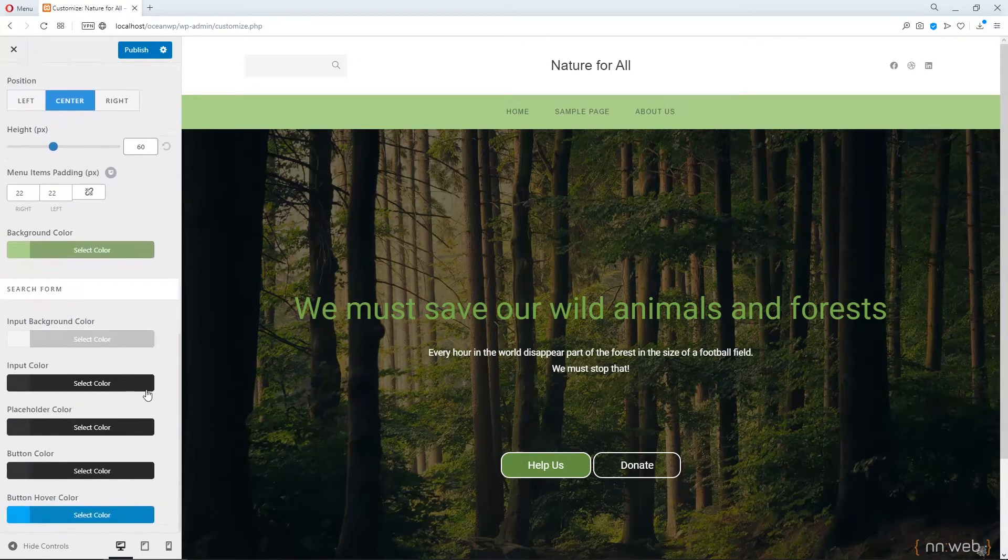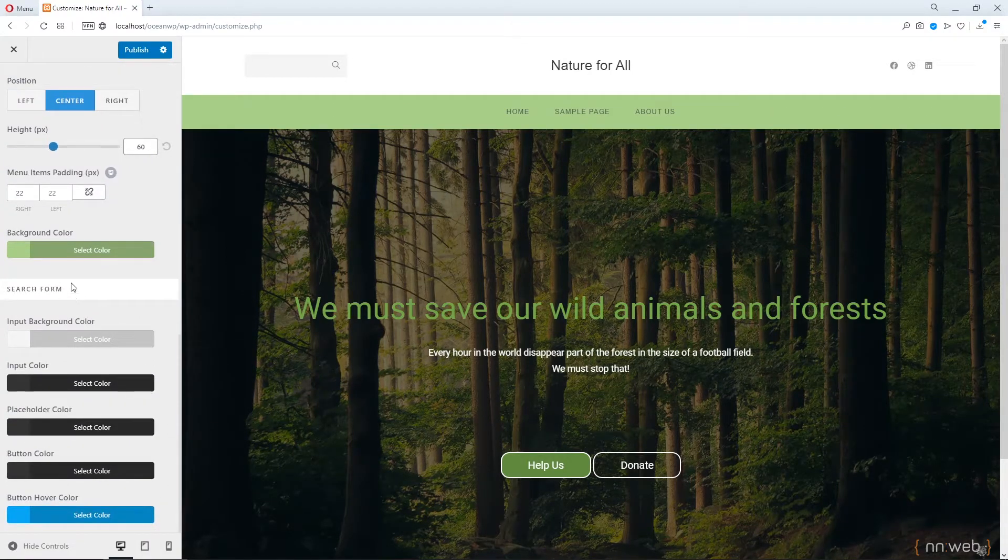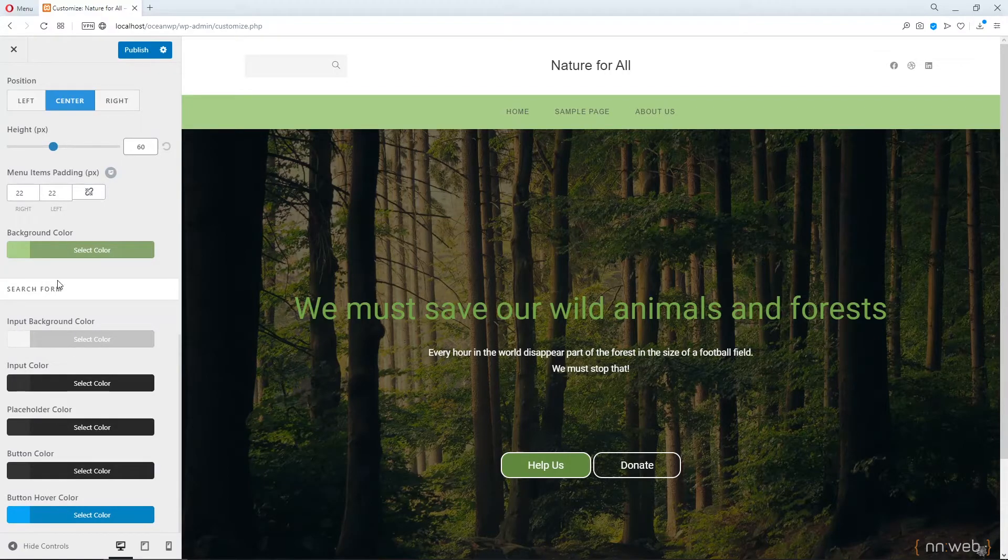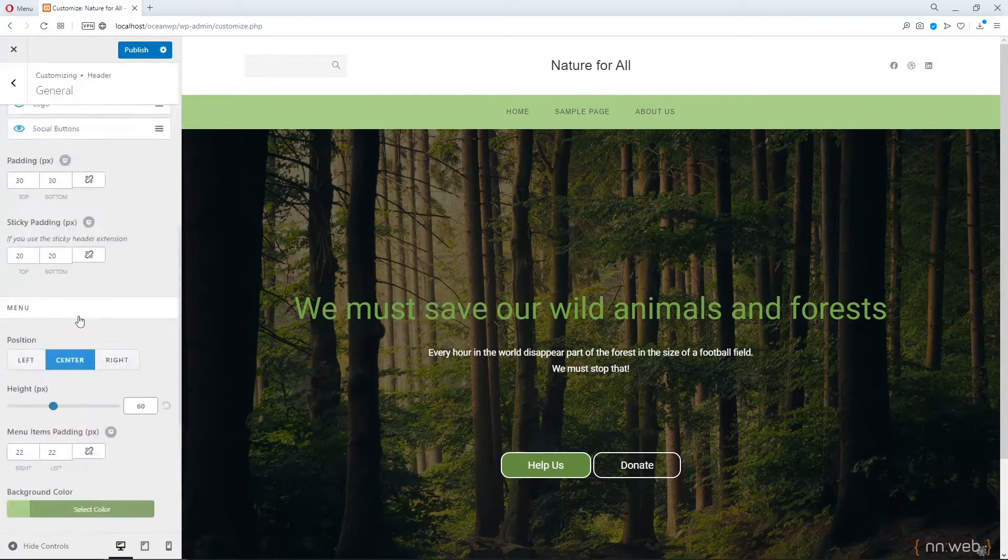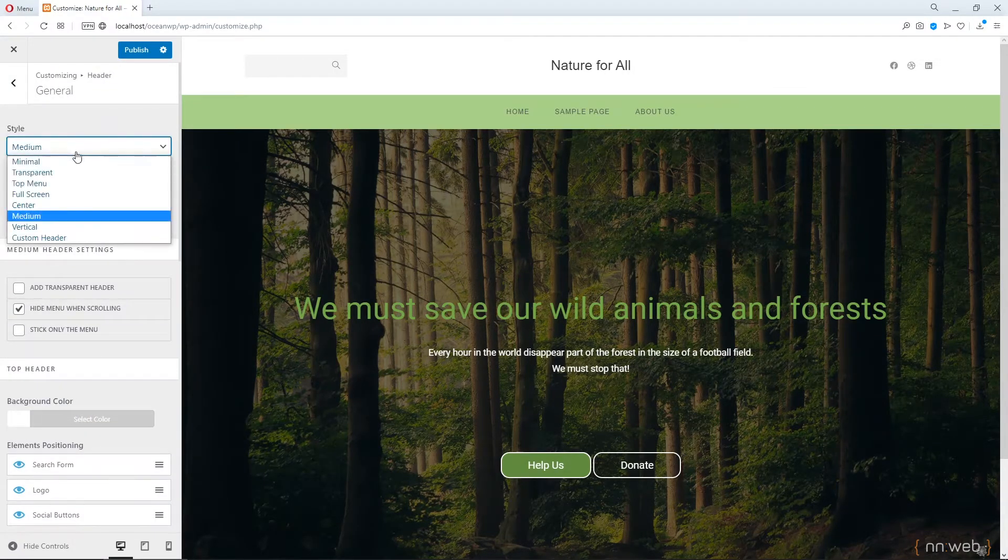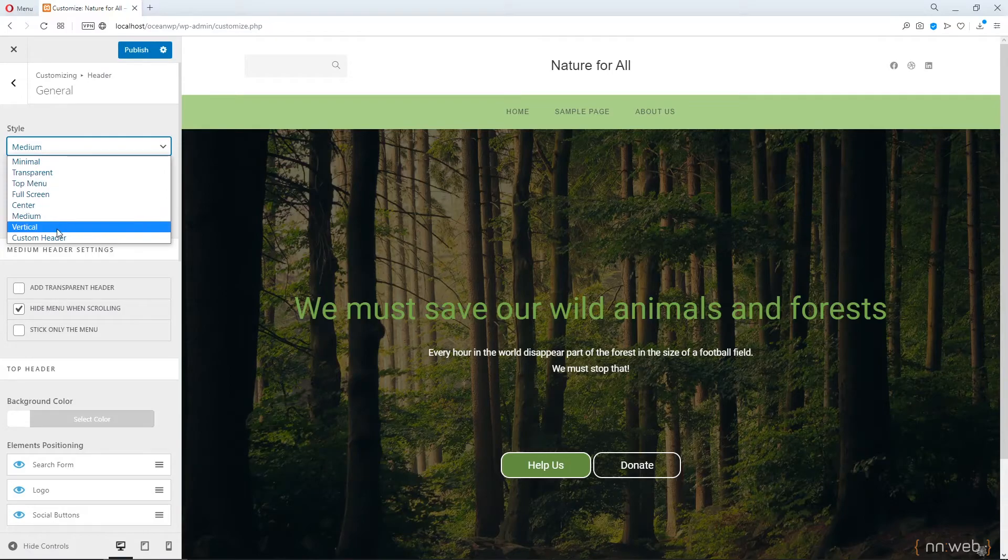Okay. Also, the text for our search form. And the next style is vertical style.